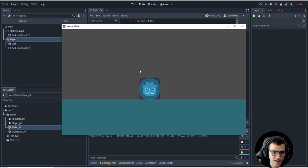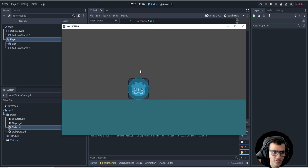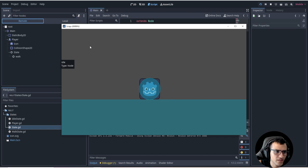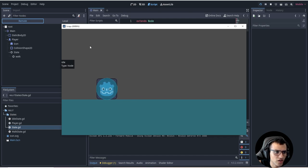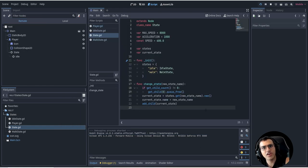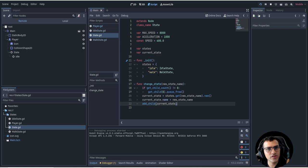Now we get a nice smooth walk state. Going into the Remote view, you can see it change manually - there you go, you can see it change from walk to idle and idle to walk. It's a little delayed but that's just the remote being slow.